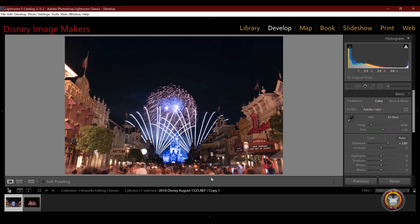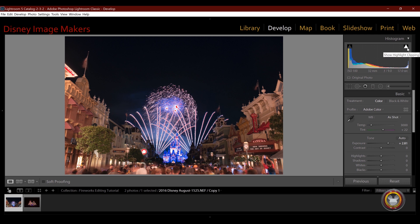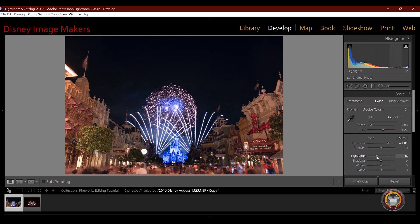Once I do that, I want to now take down the highlights. If you look up here in the histogram, you can see it's overexposed. And when I hover over the triangle here in the top right corner, you can see the red lines showing me the overexposed portions of the image. So I'm going to take the highlight slider, pull that one down. Right about there looks good.